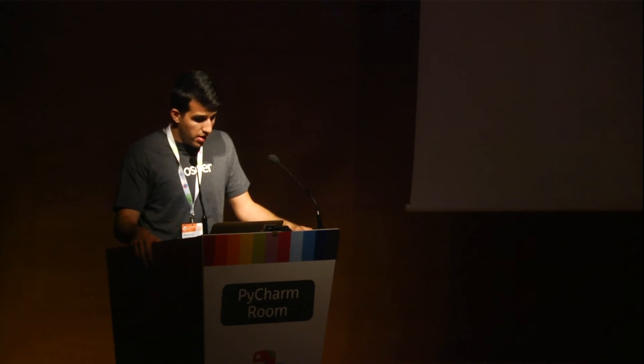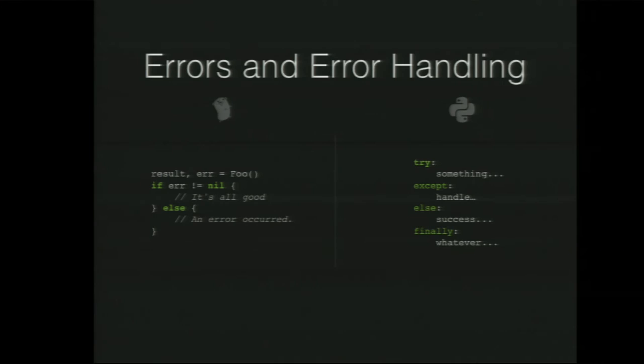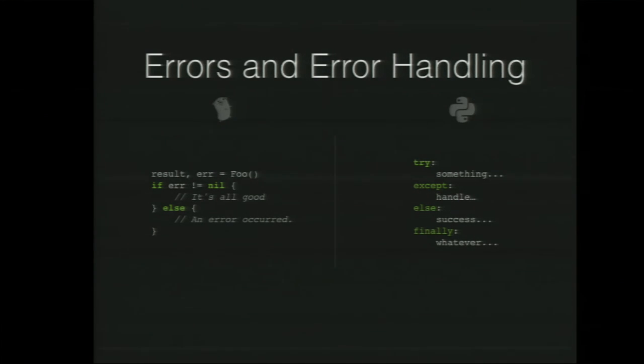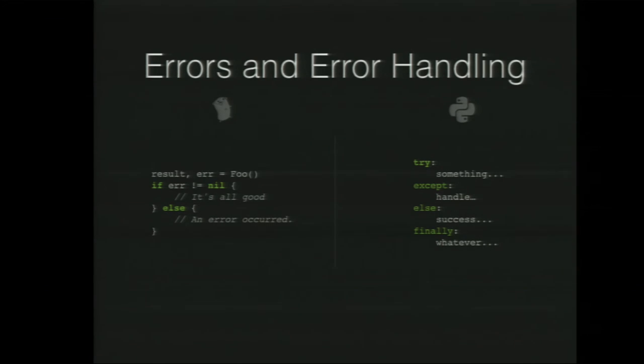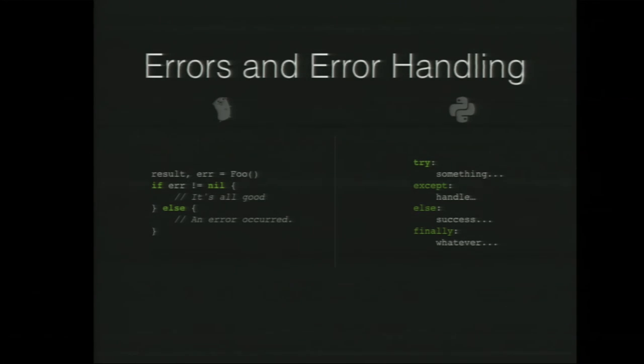But this is interesting because the ability to return multiple values from a function leads us nicely to how error and error handling is done in Go, which is quite a bit different to Python. In Python, we would typically do a try, except, else, finally, and we will catch exceptions and do things with them. In Go, there's no concept of an exception in that sense. What you do is usually the last thing returned by a function is an error, and then you check for that, check to see if it's nil. If it is nil, then you're good. If it's not nil, then there's an error.